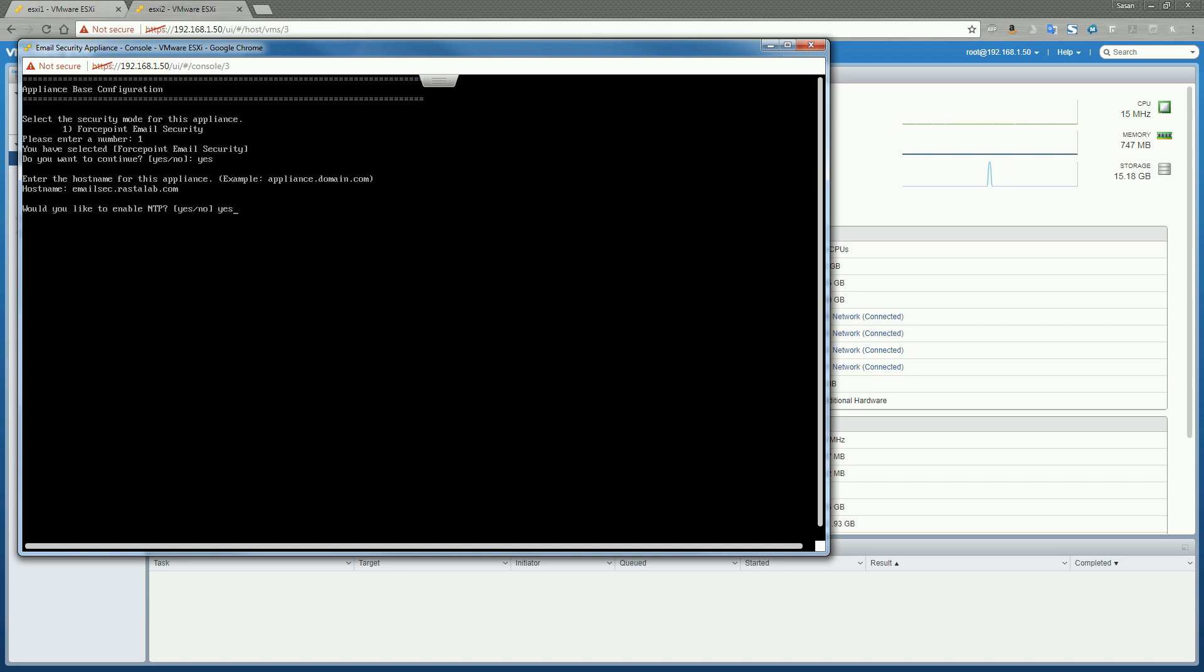NTP is important when installing any Forcepoint solution. You always want to make sure your server's time is synced to the time that's relative in your domain amongst all your appliances. So always make sure you're syncing to the most relevant NTP server in your environment.